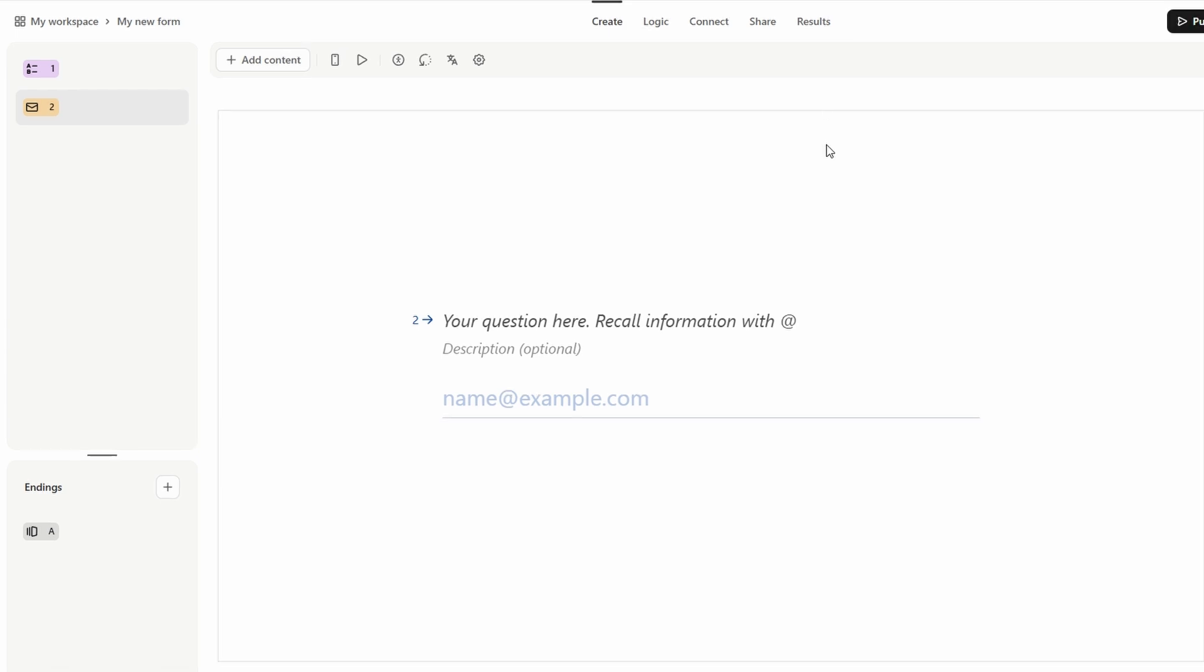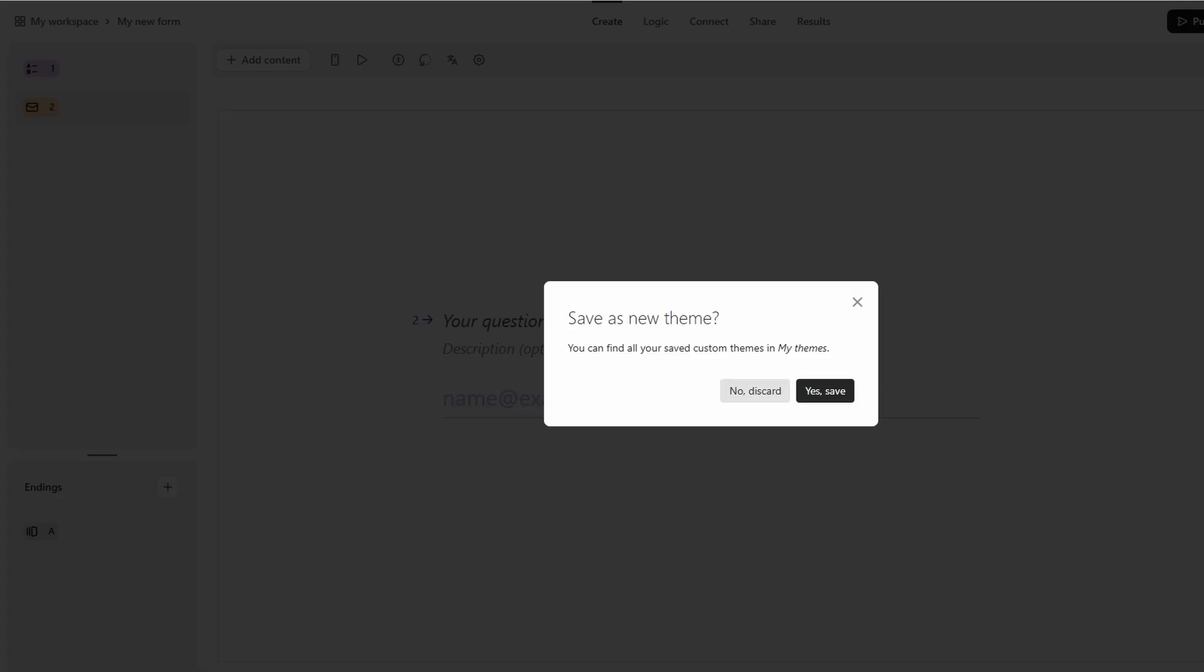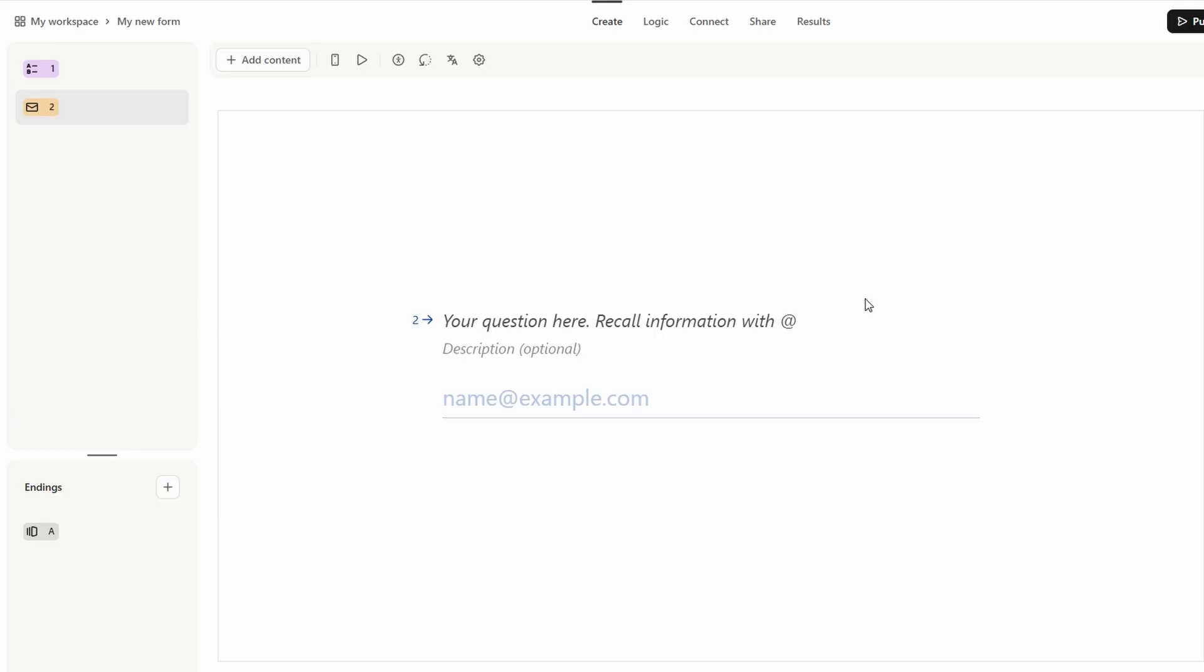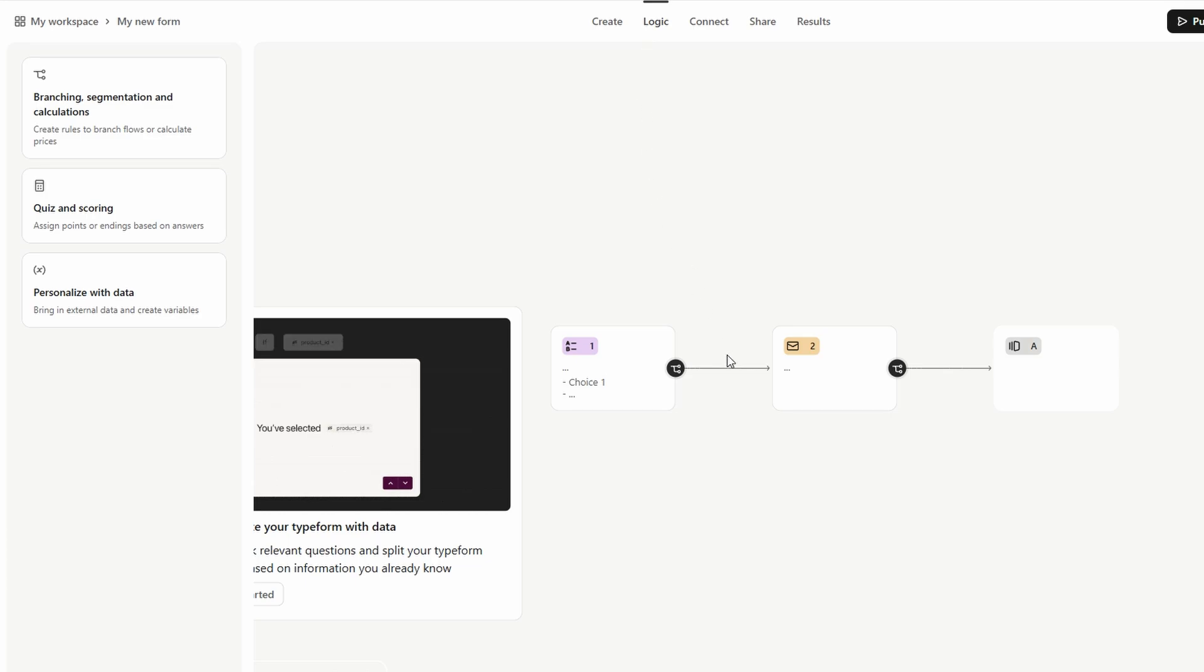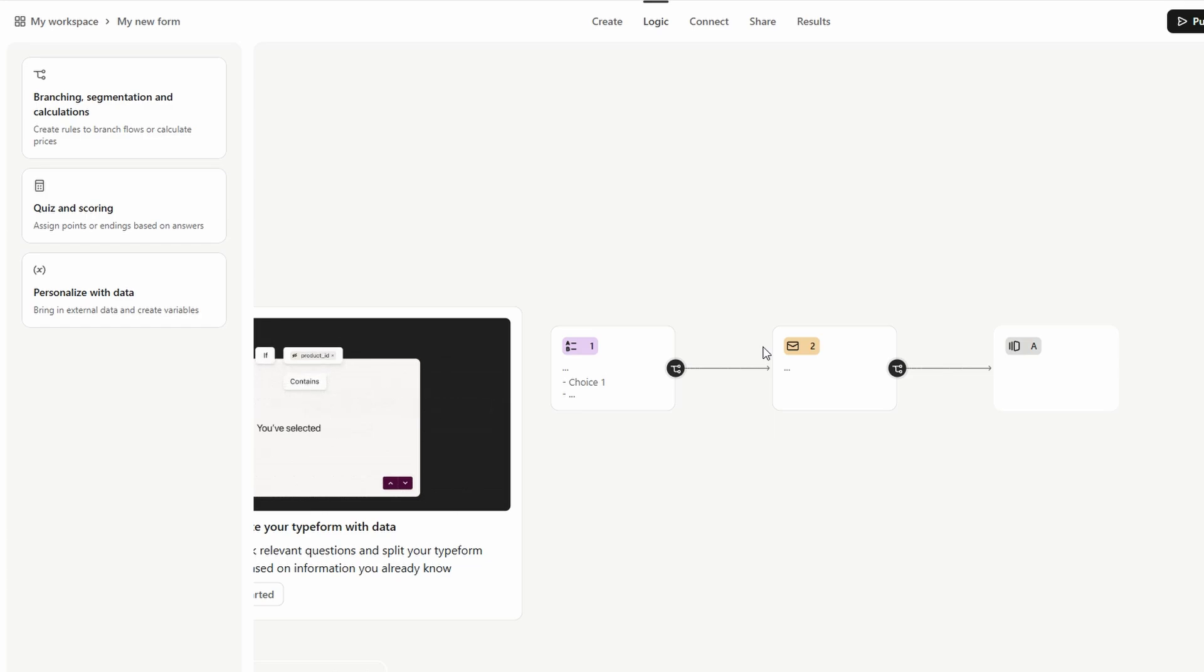Typeform also offers a powerful feature called Logic Jumps, which allows you to tailor the flow of your form based on the responses your users provide. This means that depending on how someone answers a particular question, the next set of questions can automatically change.